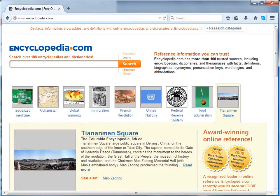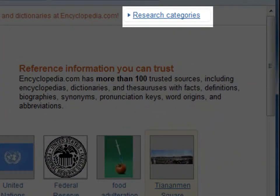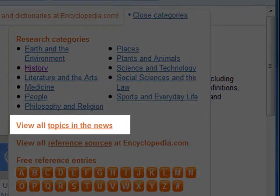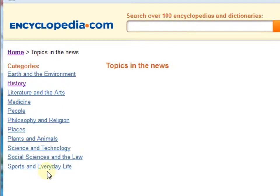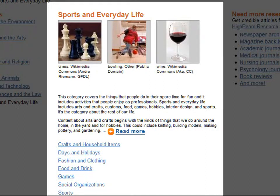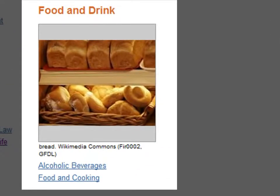The second option is topics in news. Click on research categories at the top right corner of the screen. Under research categories, click on topics in news. Here, let us click on a topic in the category list — let us click on sports in everyday life. Click on a sub-category of your interest to help narrow down the search. Let us click on food and drink. Here we can see various articles related to food and drinks.